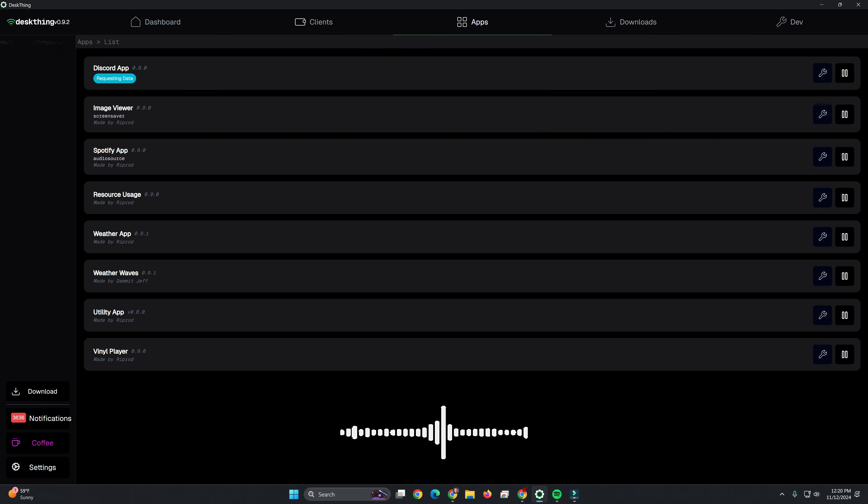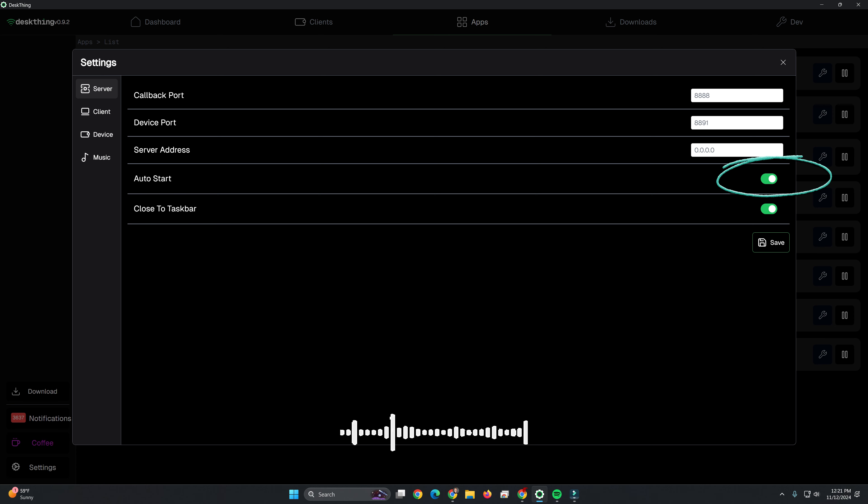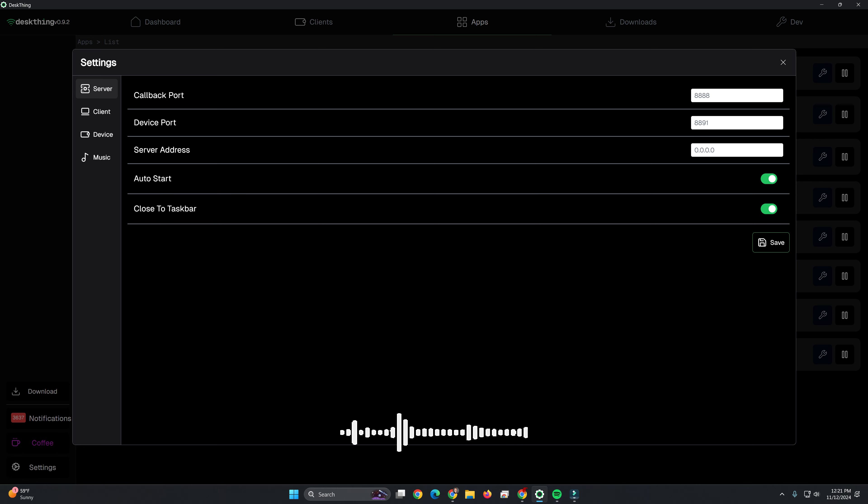One thing you will certainly want to do, once this is all set exactly how you want it, you'll want to come down to Settings and you'll want to make sure Auto Start is certainly turned on. Again, this is just a companion device to the desktop application. So if this is not automatically started, your desk thing will not work the way you want it to.